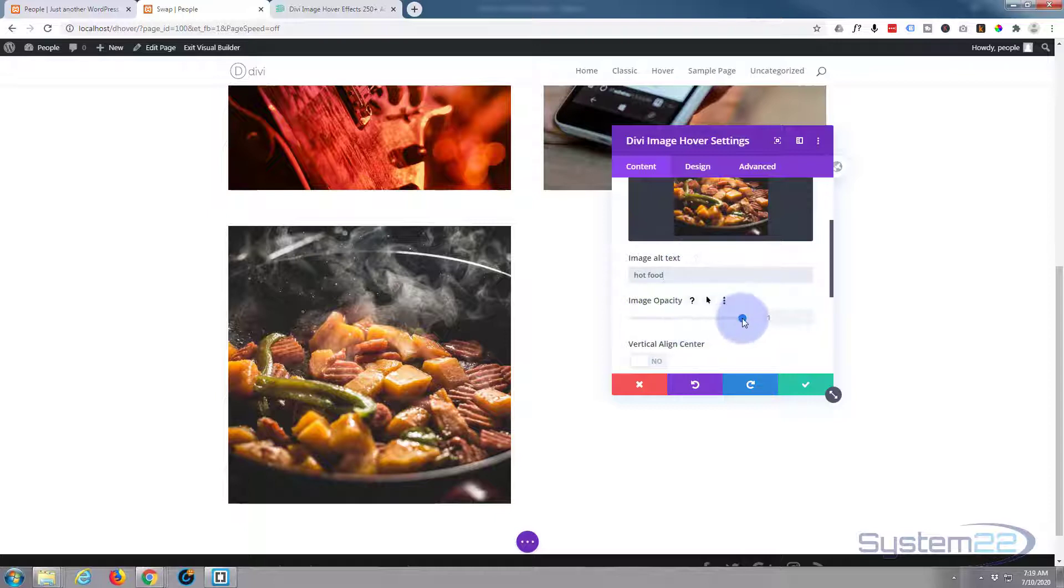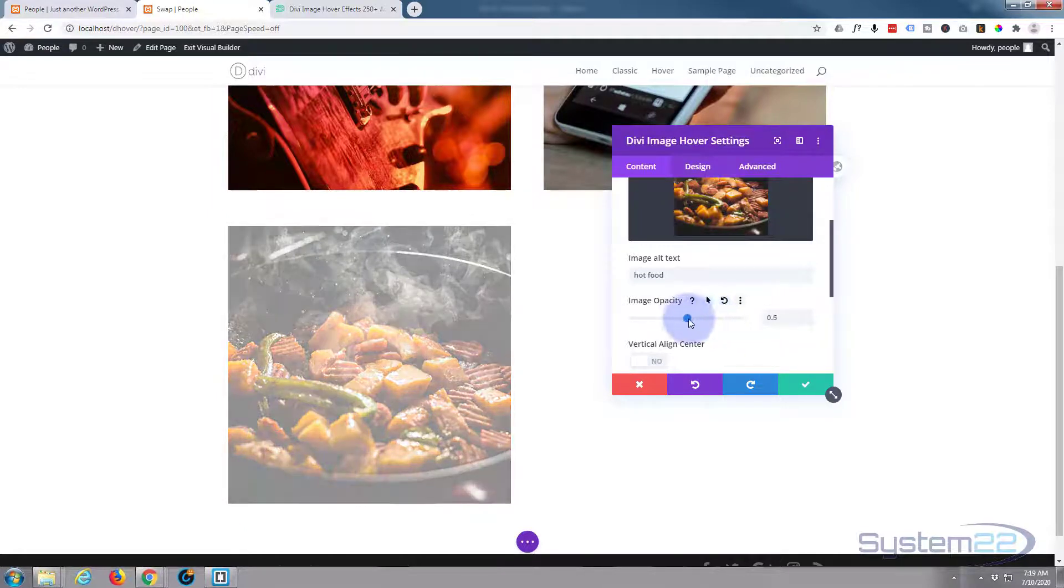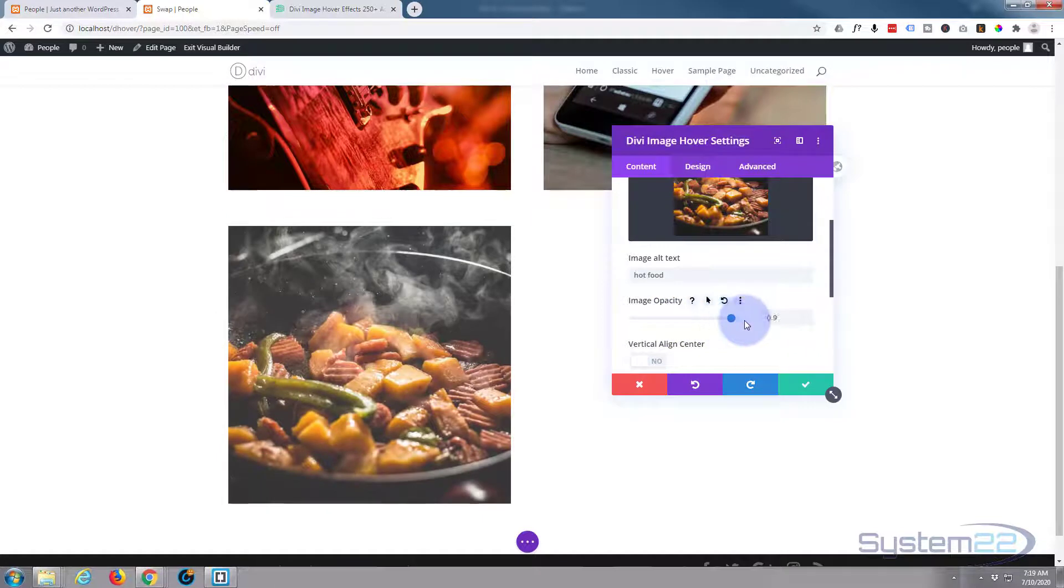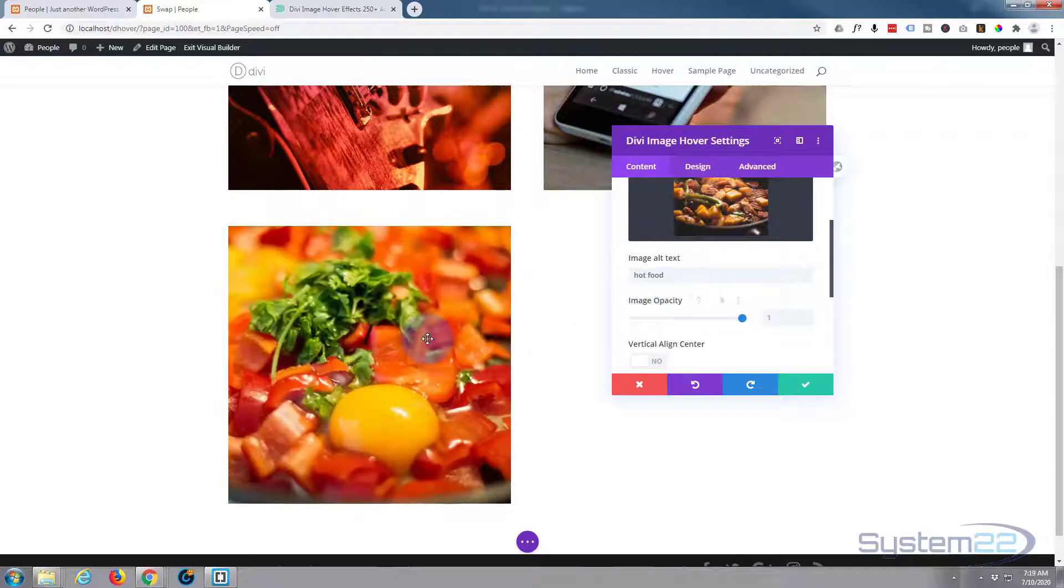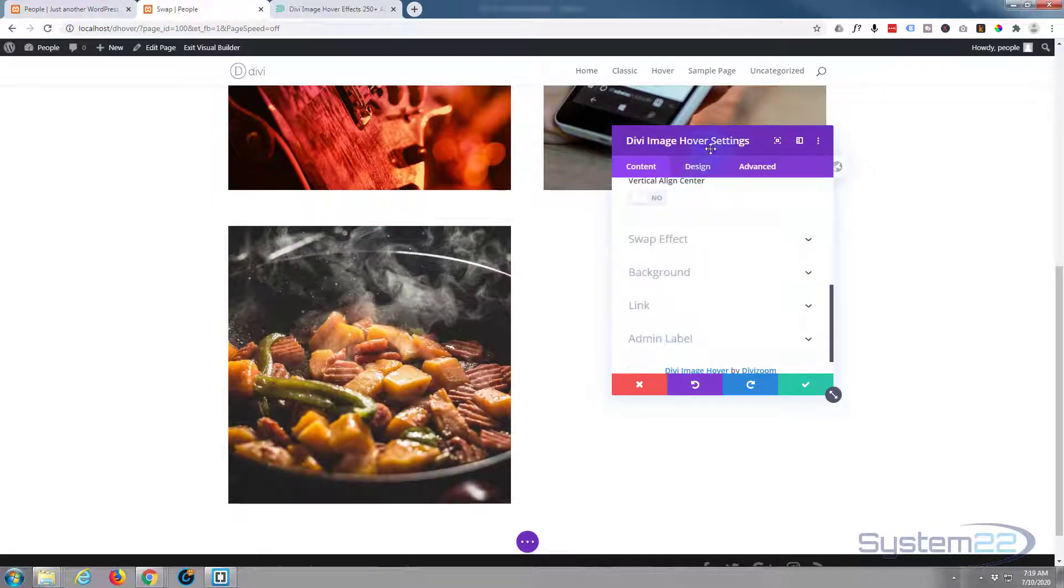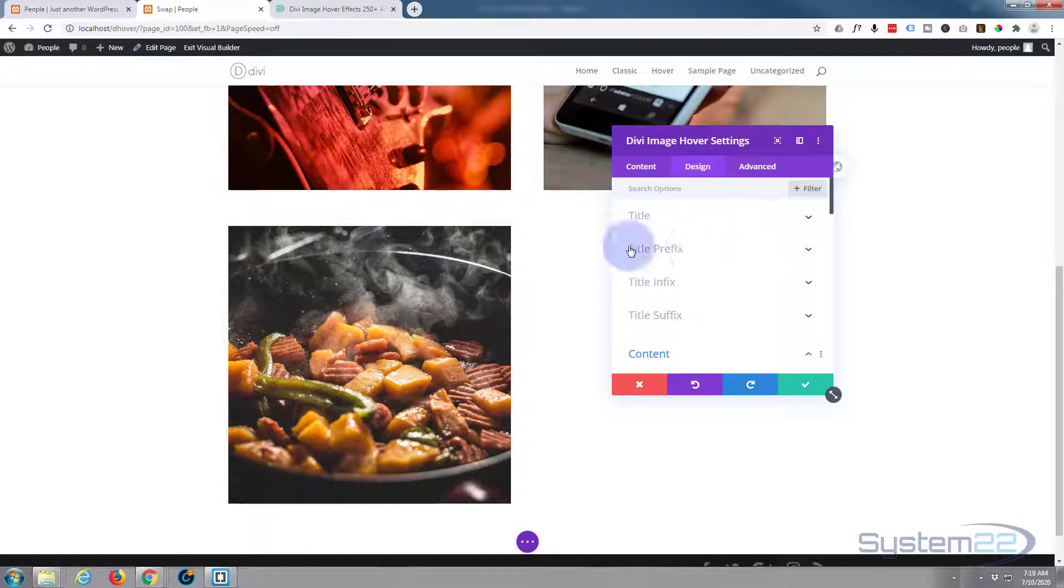Image opacity - that's the see-throughness. You can take it down if you want to, but in this case there's no need to. If you had a column with a colored background or something that might work quite well, but for our purposes we don't need to do anything on the design tab.